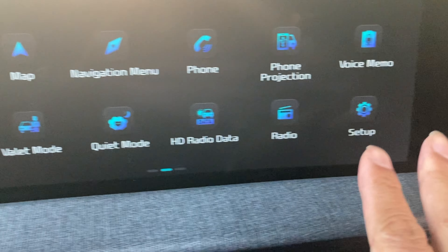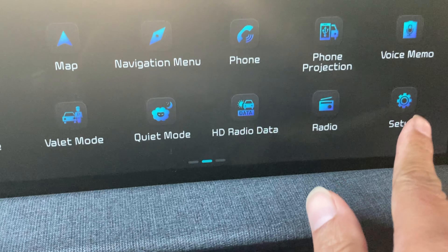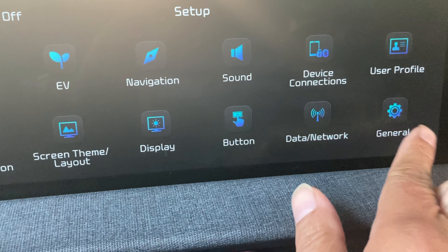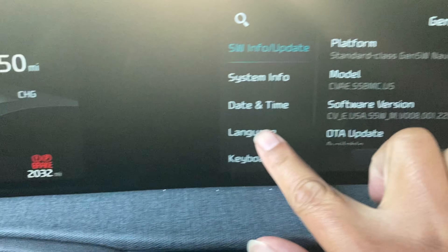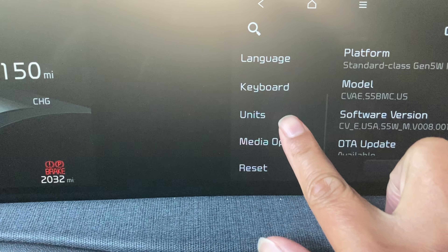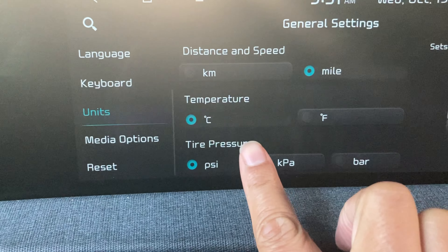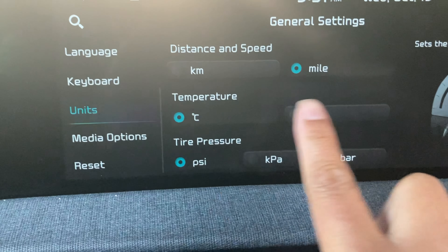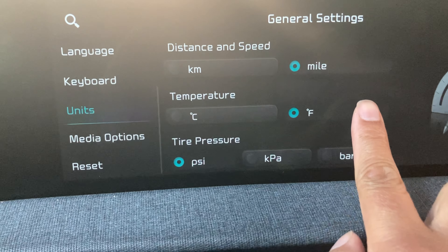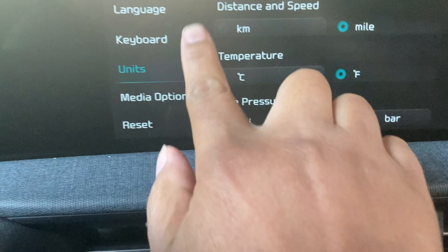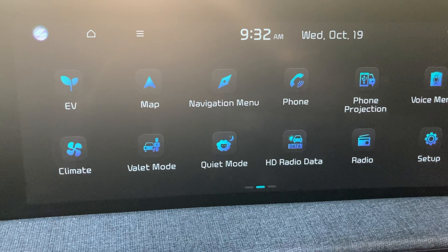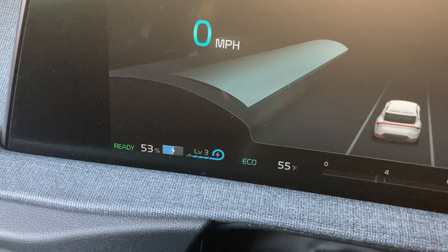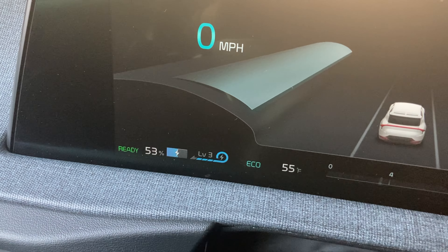I have to go back into the general setup, go into general, and change it over in the climate section under units. I manually switch it back and now it goes back to Fahrenheit — just regular Fahrenheit. And that's it. If you guys could tell me what's going on, let me know.